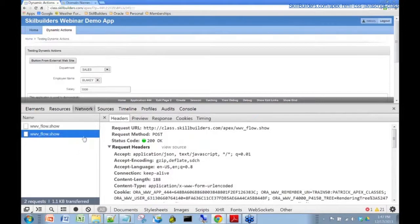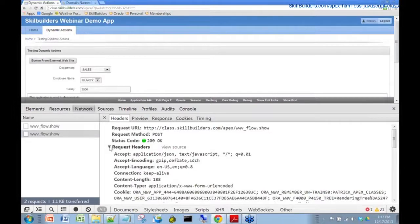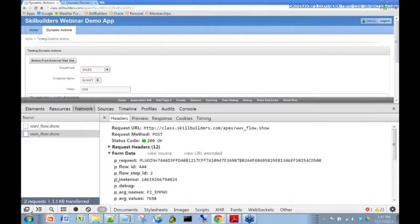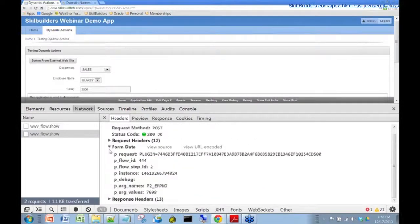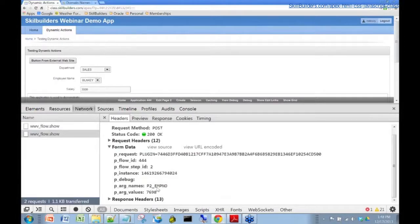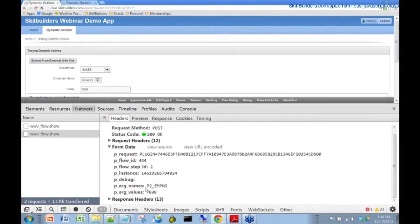Let's click on that. Since we've asked for Blakey's salary, let's have a look. Let's collapse this header business just to review the process. Collapse the response headers because we're not interested. Here we have the P2_EMPNO. That's the employee dropdown together with the primary key.